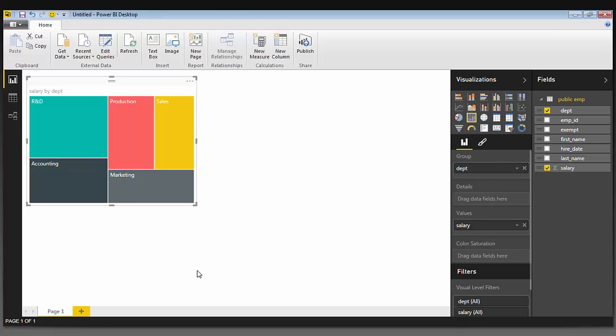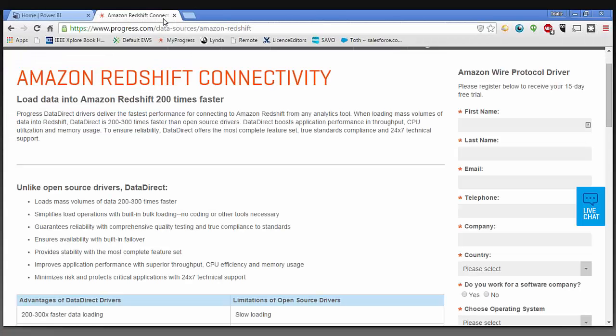As you can see, accessing your data from Amazon Redshift is quite simple using the DataDirect driver. Try for yourself by visiting the Progress DataDirect Redshift landing page. Once again, this is Edelise Baez, and thank you for watching.